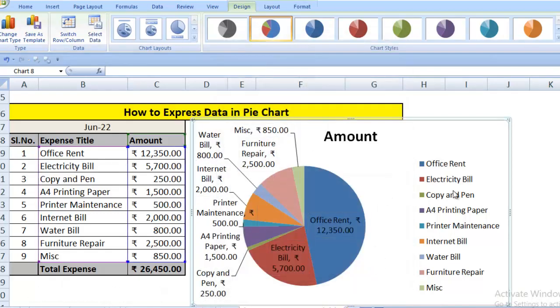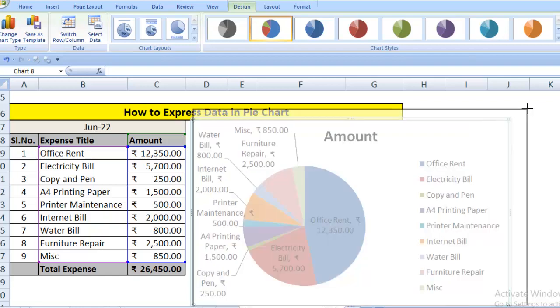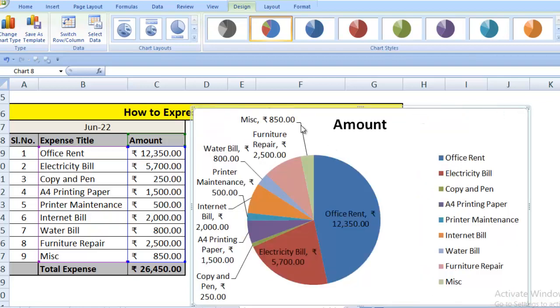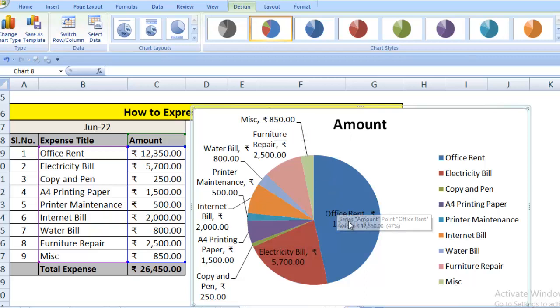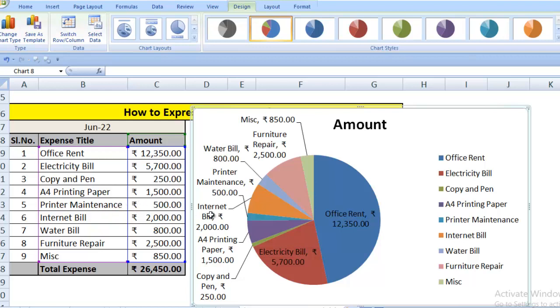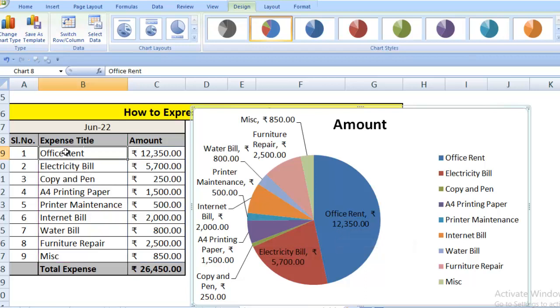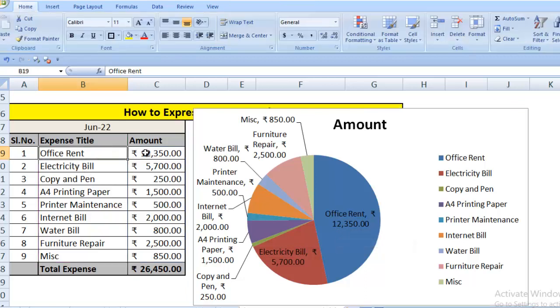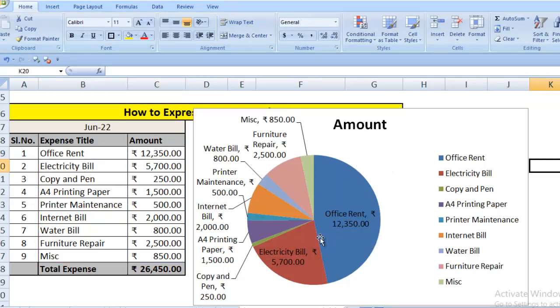Now it's done. You can see all category names are along with the amount also. Printer maintenance Rs.500. You can compare. Yes it is there. Office rent is Rs.12,350. Office rent Rs.12,350. This type of data showing chart is most commonly used in our offices.